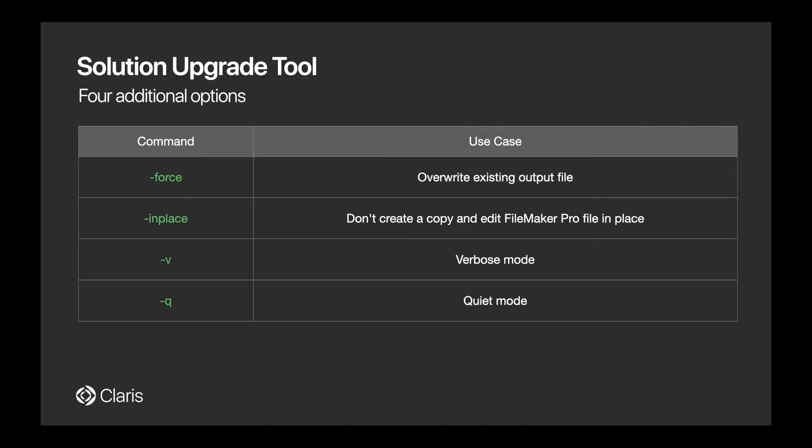As noted, if you've used the data migration tool before, you may be familiar with some of these extra commands, like quiet mode or verbose mode, which gives you additional information after the process is complete.